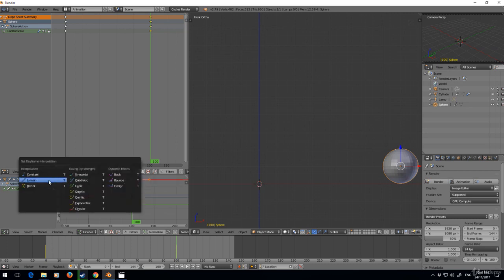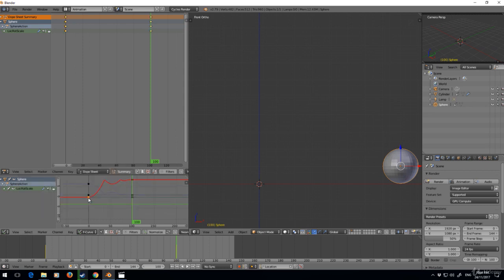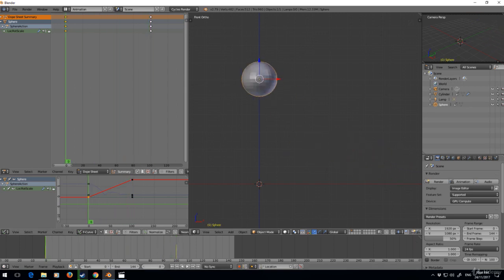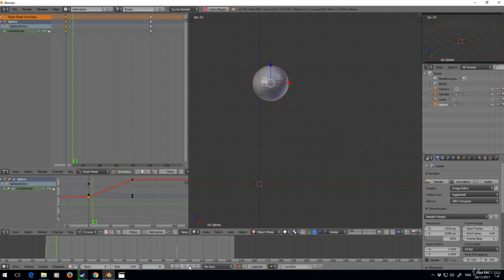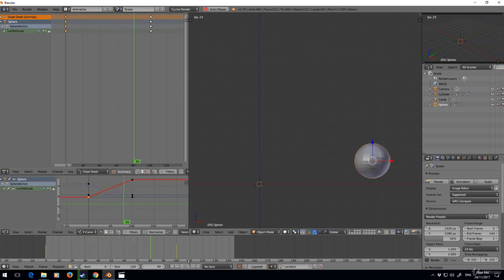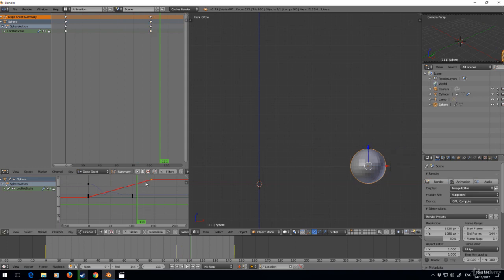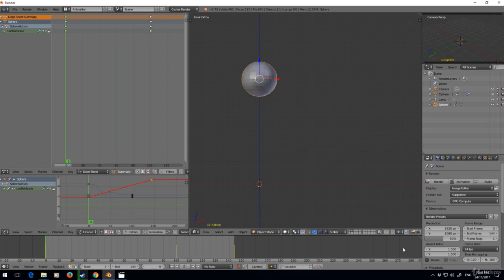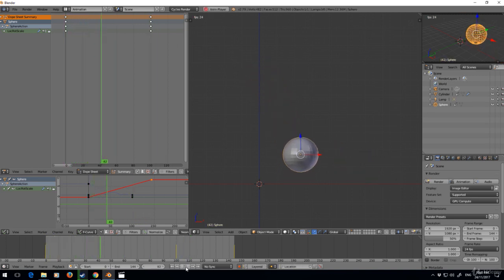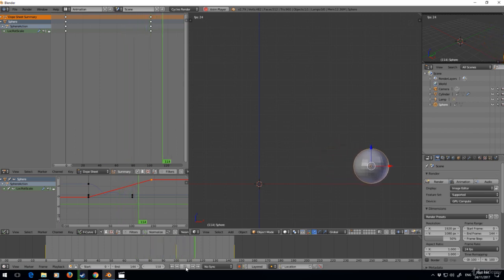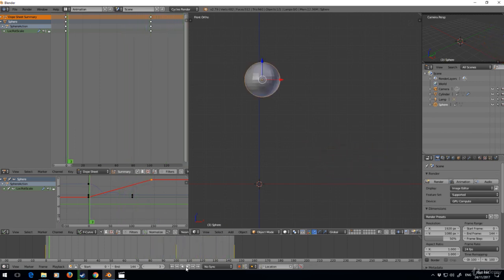So I'm going to select this line, press T, and choose Linear. Now when I press play — it kind of doesn't stop there, so I'm going to right-click on this keyframe, press G, and move it to around 44. Now what we'll have is a bouncing ball that rolls on for a little bit.